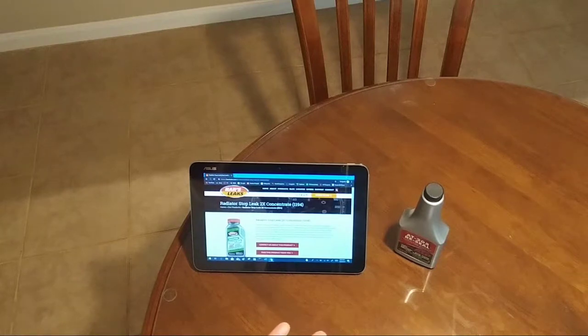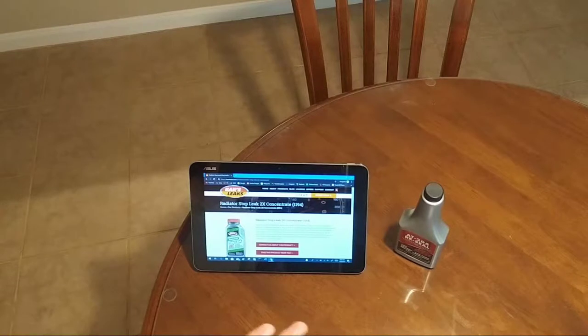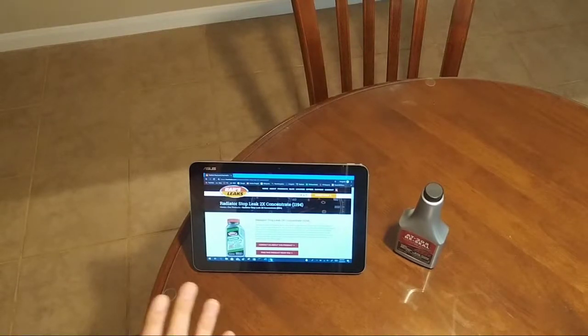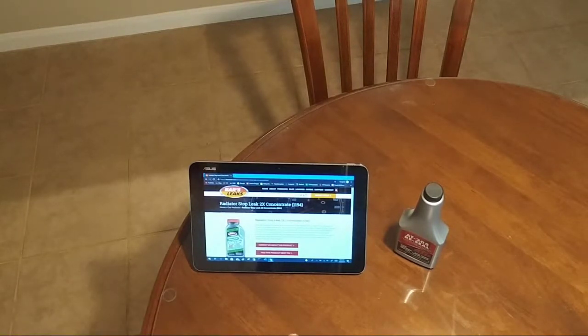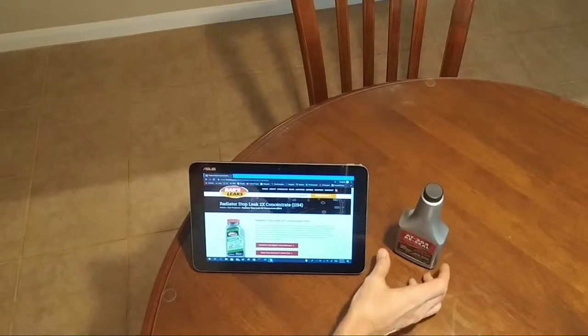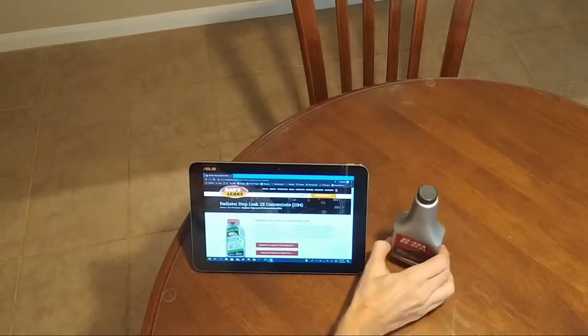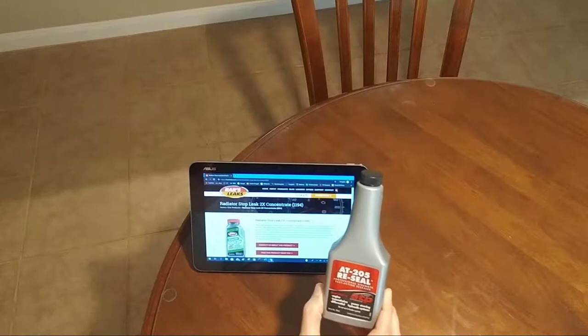This video I'm calling AT205 YES and radiator stop leak products NO. As you guys have probably seen in my other videos, I am a huge proponent of AT205 reseal.